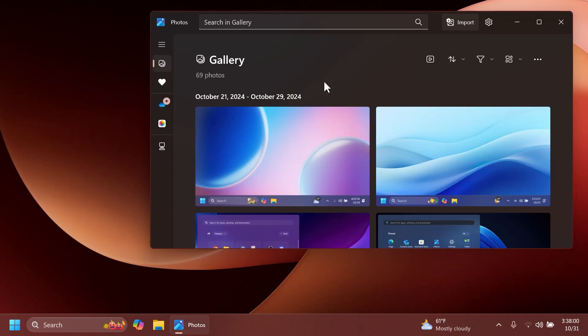Microsoft is also adding a few other improvements to the Photos app. For example, they are launching single-click support in the gallery. With this update, you can now open individual images with a single click to make navigation more efficient. And of course, double-clicking works as before.